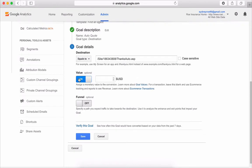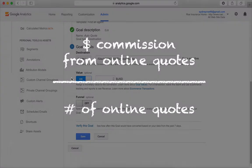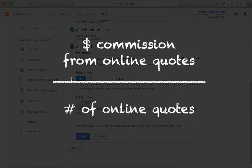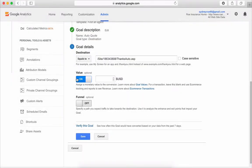You can assign a value to each completed goal. This works really well for e-commerce stores who sell products with a specific dollar amount, but harder for insurance quotes. My suggestion is to average the amount of money made from a month or two of online quotes and use that figure for your value.